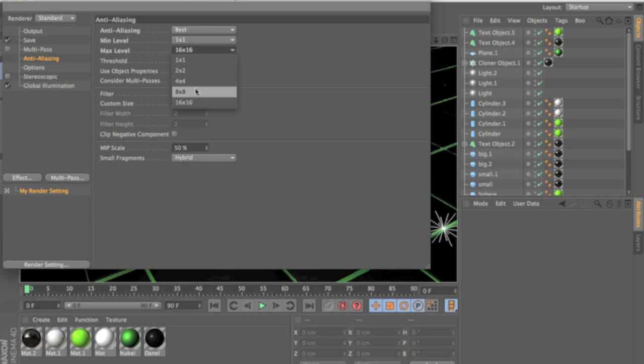But if you're running a high power computer like a Mac or you know a good computer you can bump it up to 8x8 or 16x16 which I do.